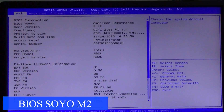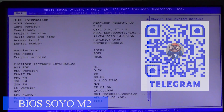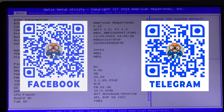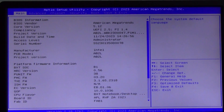Usually, to enter the BIOS, you need to press a certain key — DEL, F2, or another — immediately after turning on the computer. In the case of the SOYOM2 mini PC, you need to press the DEL button on the keyboard immediately after turning on.